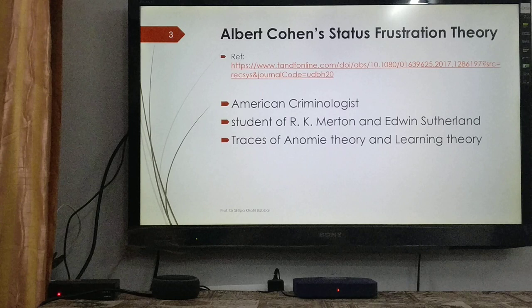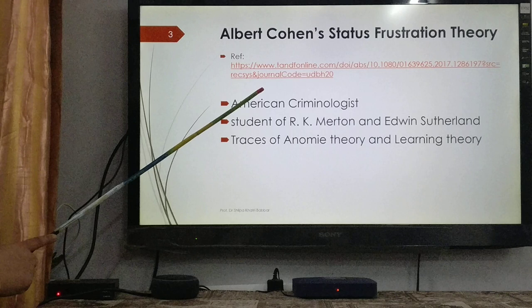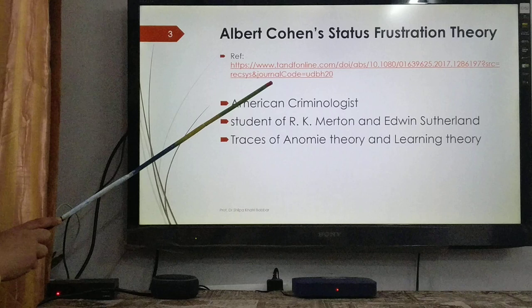The reference I have cited here is from Taylor and Francis Online, their journal Deviant Behavior, Volume 39, 2018 publication, issue number 6. You just need to click on this particular link once it's put up on the blog for your reference.